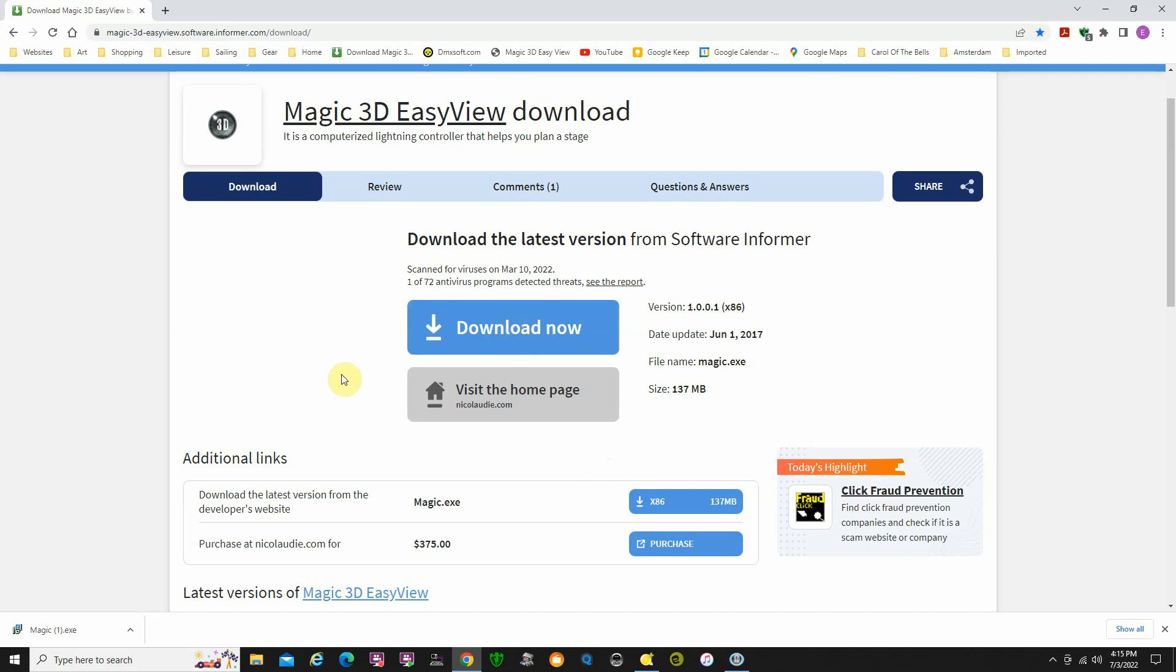The only glitch I had when I went to install this is I had to install it, uninstall it, and then install it again. There were some problems picking up some of the registration files. After the second install it seemed like it went pretty well and it's working. You go to Software Informer to download it.